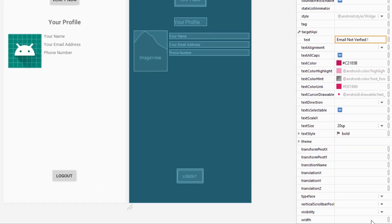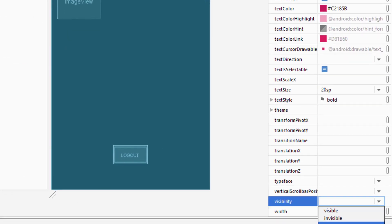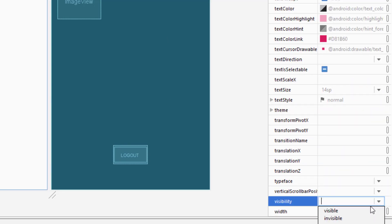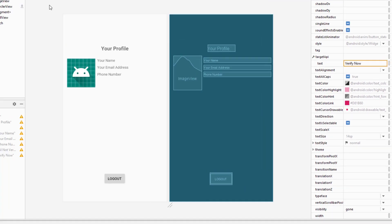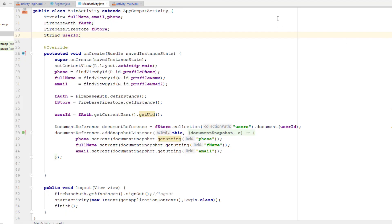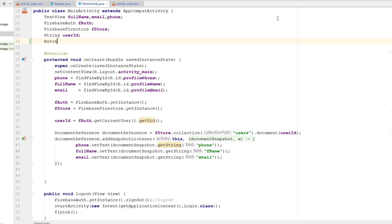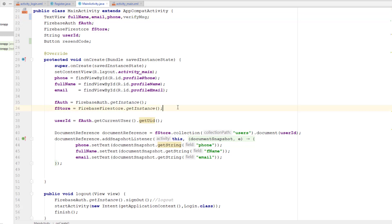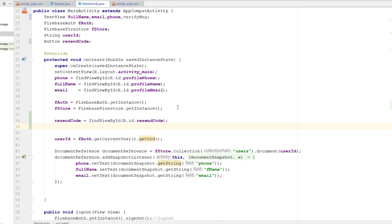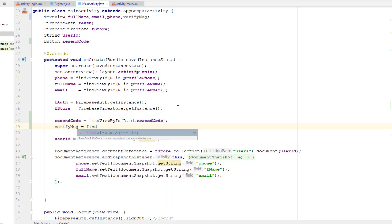I'm going back to set those components as invisible initially, since they are only visible to users who don't have their email verified. Now I want to program the logic — I'll create a button variable and a TextView for the verify message, then set the external resources for those variables. Now I can start programming the button behavior.